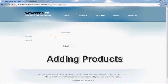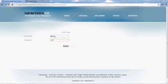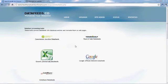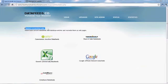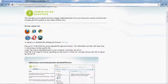First thing you do is log into your admin panel and that will take you to the home page screen for the admin. You can upload either through the home page here or the uploads tab towards the top. Let's go ahead and take a look.